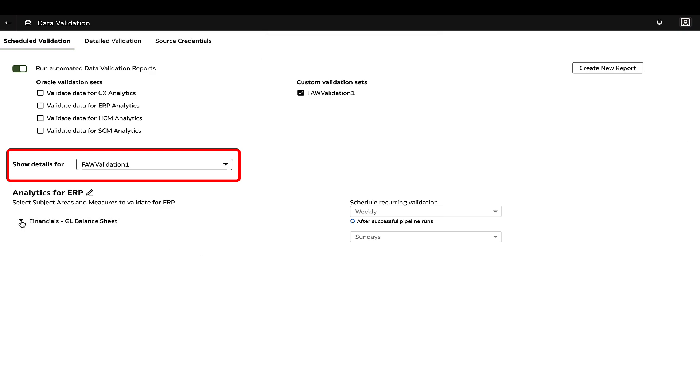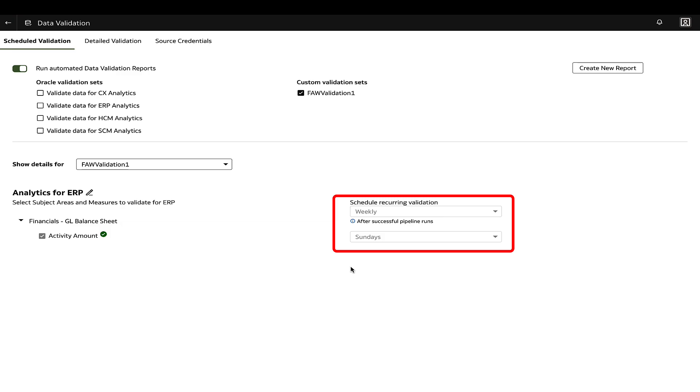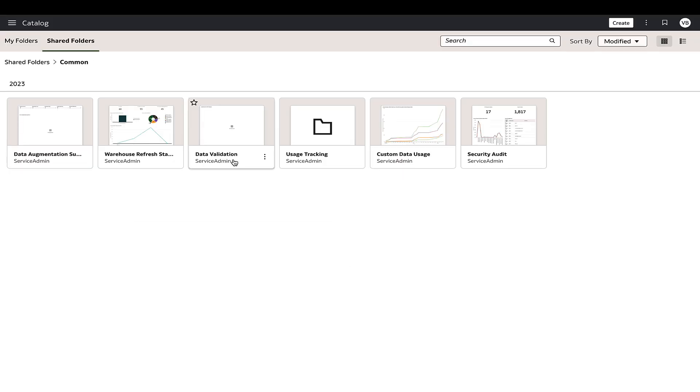The data validation will run as per the selected schedule and the results will be stored in the data validation workbook available in the common folder in Oracle Analytics Cloud Catalog.